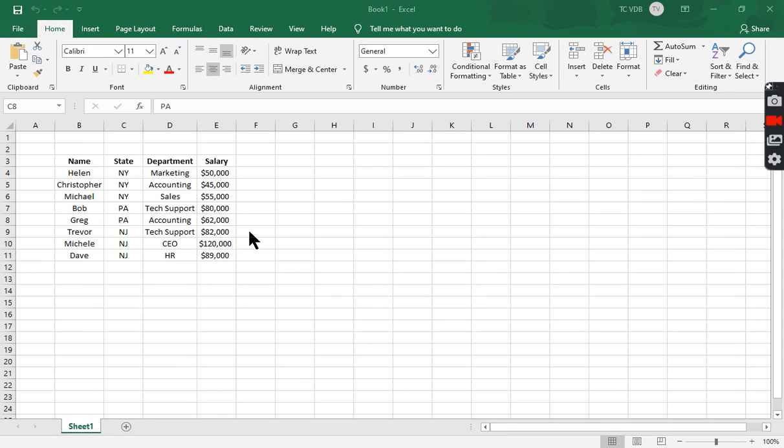What's going on Excel Fanatics? Verdixis here. Today's video is showing you how to create slicers using pivot tables and then how those pivot tables can affect pivot charts.